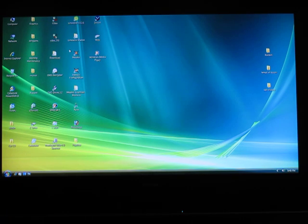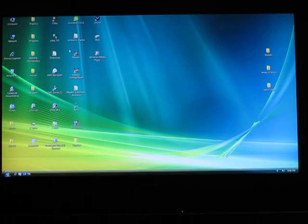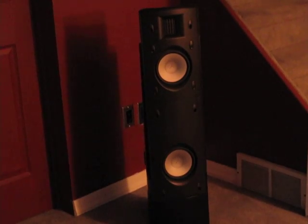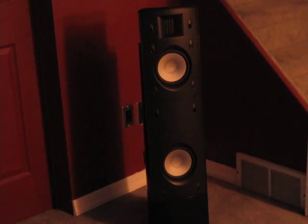Believe it or not, it's just onboard video and onboard audio — 5.1 surround sound, Dolby Digital and DTS. For sound, we have two Martin Logan Montage speakers with advanced thin film drivers as the tweeters. Same thing goes for the center channel — that's the Fresco.